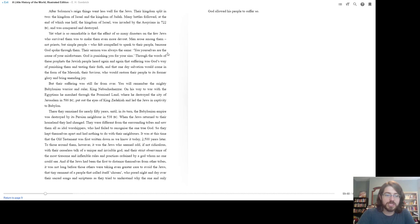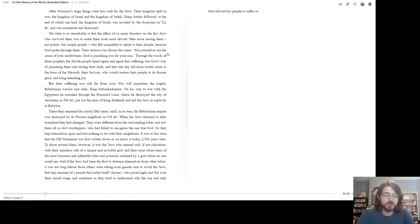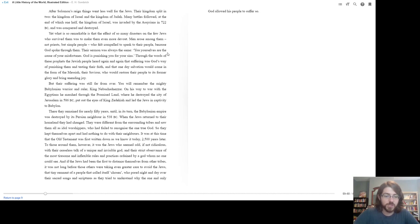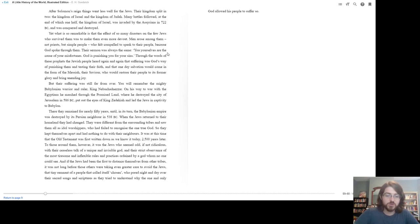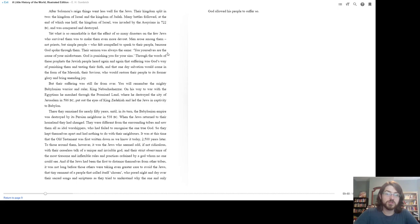When the Jews returned to their homeland, they had changed. They were different from the surrounding tribes and saw them all as idol worshipers who had failed to recognize the one true God. So they kept themselves apart and had nothing to do with their neighbors. It was at this time that the Old Testament was first written down, as we know it today, 2,500 years later. To those around them, however, it was the Jews who seemed odd, if not ridiculous, with their ceaseless talk of a unique and invisible God and their strict observance of the most tiresome and inflexible rules and practices ordained by a God whom no one could see. And if the Jews had been the first to distance themselves from other tribes, it was not long before those others were taking even greater care to avoid the Jews, that tiny remnant of a people that called itself Chosen, who poured night and day over their sacred songs and scriptures as they tried to understand why the one and only God allowed his people to suffer so.